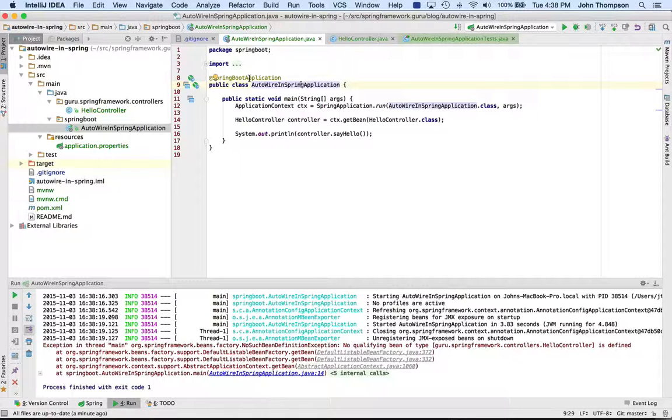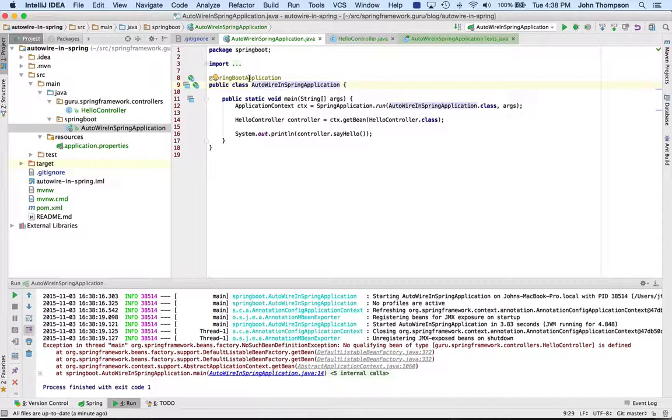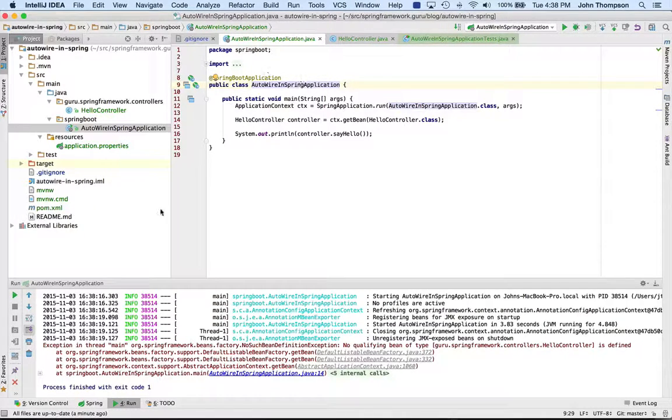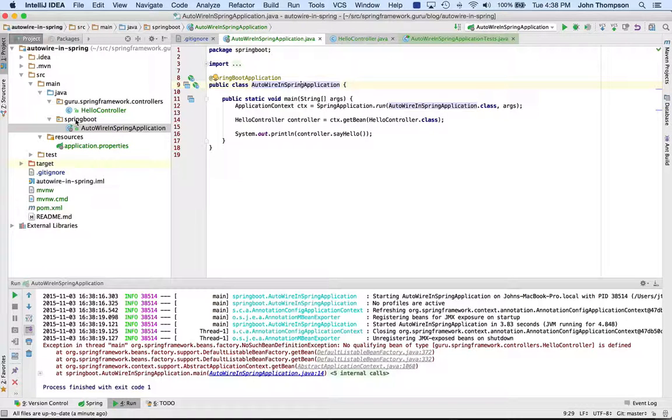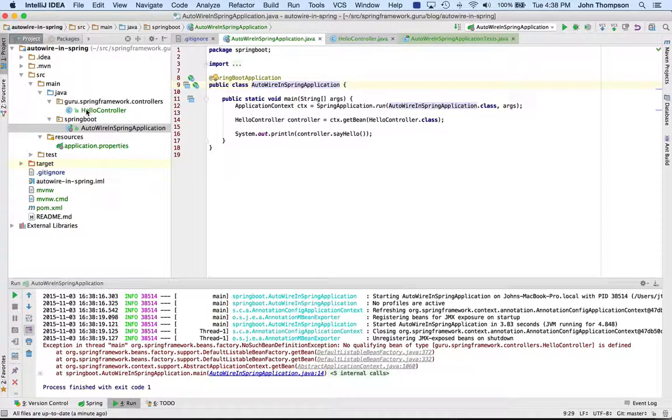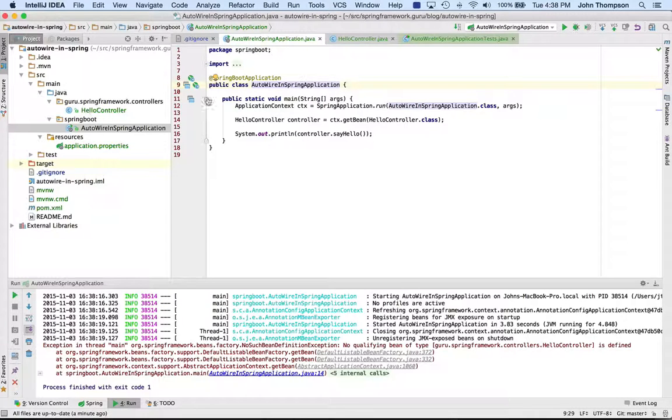What Spring Boot does for you, and I set this up to fail on purpose, a Spring Boot application will automatically do a component scan within the package that it's in. Okay, so it's going to look into spring boot and below that. Well, I've got everything defined in a different package.